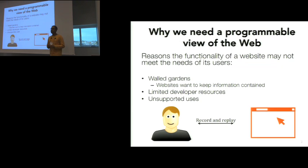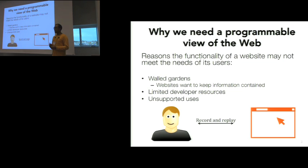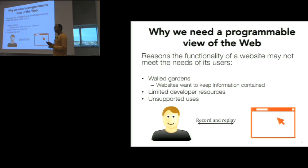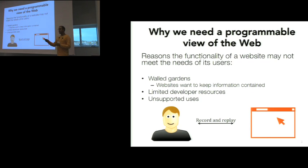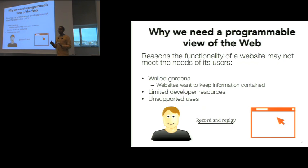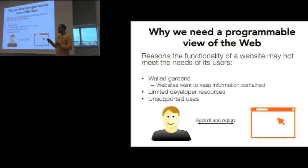If you want to do something outside of that functionality, you have two choices: do it manually, which may be repetitive or tedious, or hire a programmer to do it for you. We see record and replay as a way to bridge this functionality, to extend what a website can do for the end user. I'm going to talk about two specific applications which use record and replay to extend the functionality of a website.